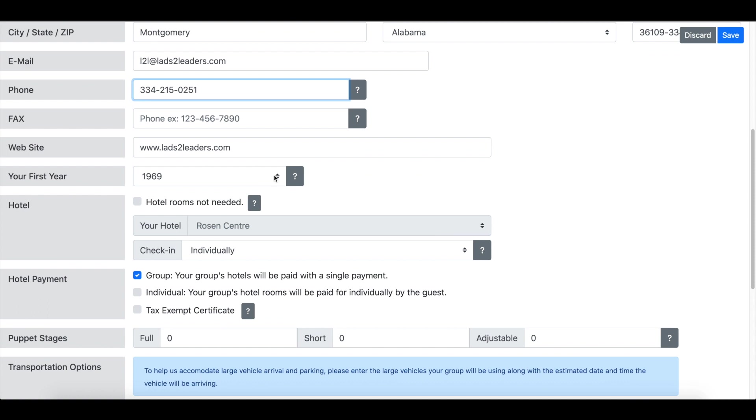It would be good if you know the year that your group started to make sure that's accurate for us. Just for our historical records, that's very helpful.